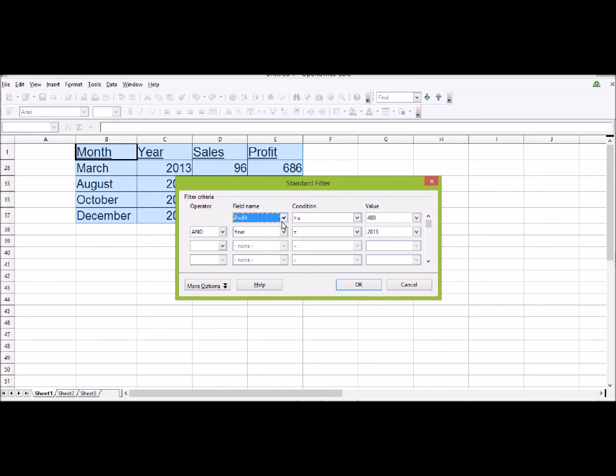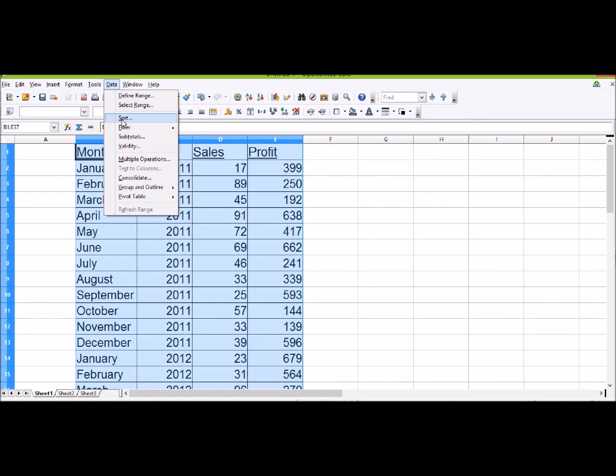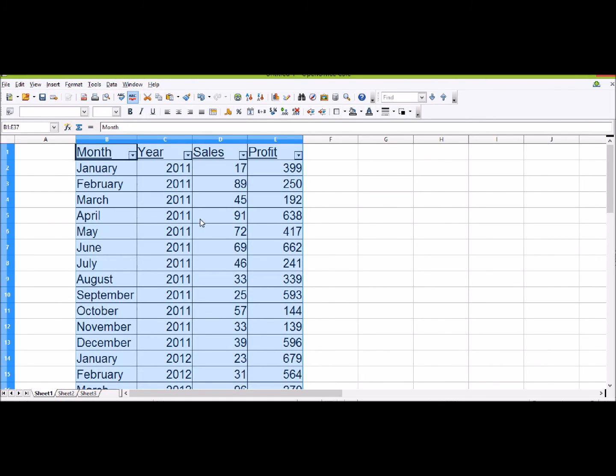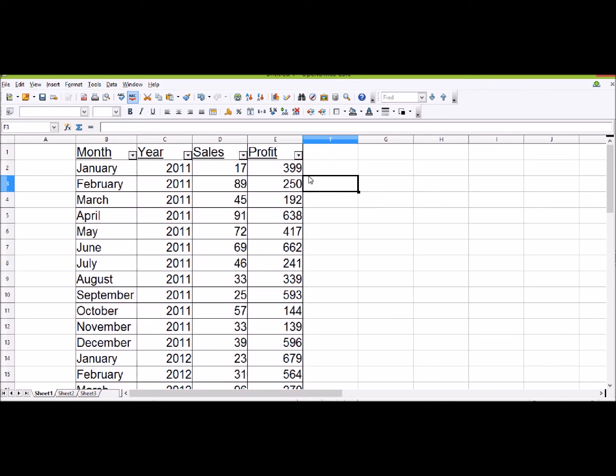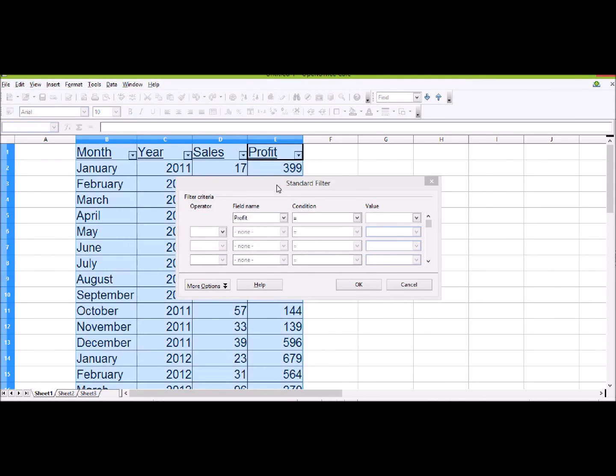If you insert the basic AutoFilters first, you can click here. That's the other way you can insert a Standard Filter.